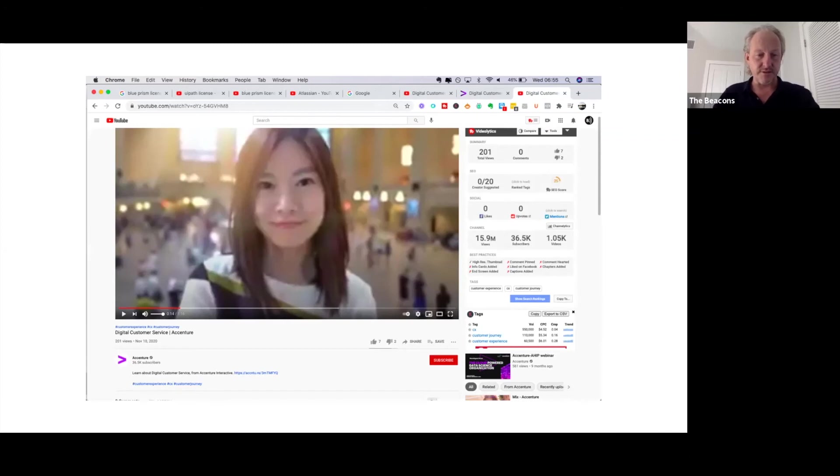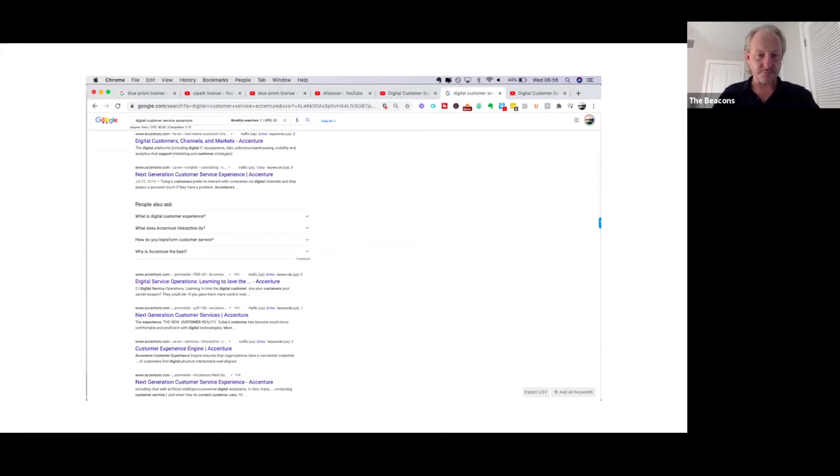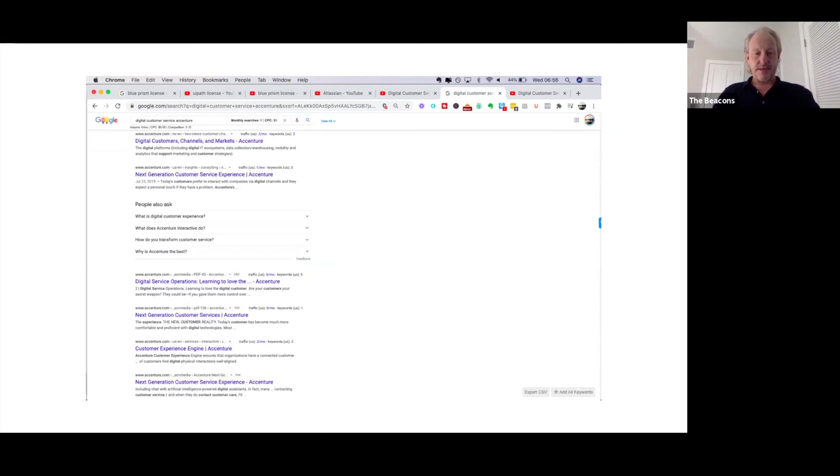You can see that their video is called digital customer service, so when you search for digital customer service on Google, their videos are not appearing. This is what it should be doing, given the fact they've got the budget, the demand, and the audience ready-made for them, but they're just not getting their videos in front of the audience.